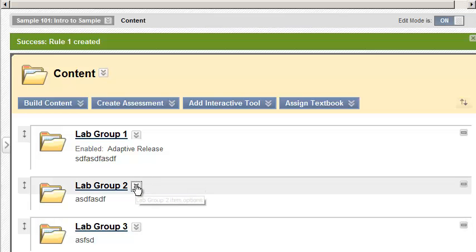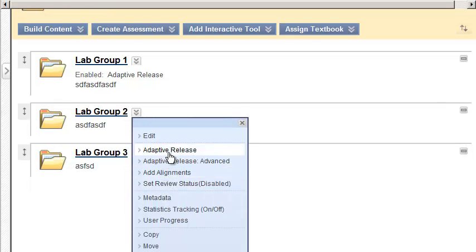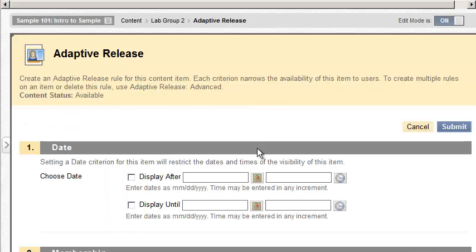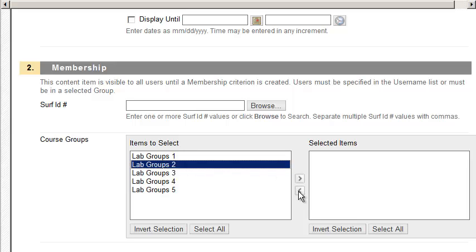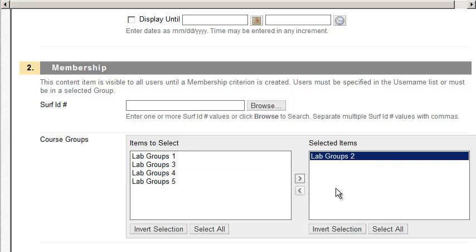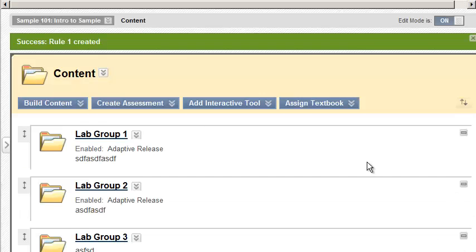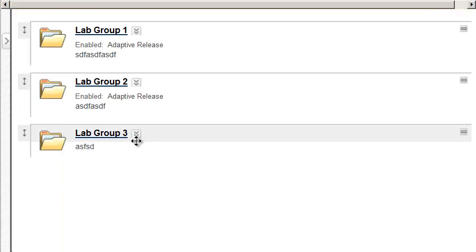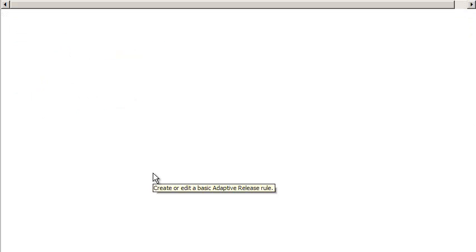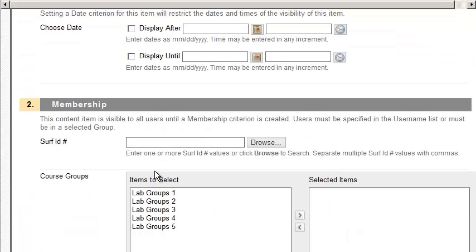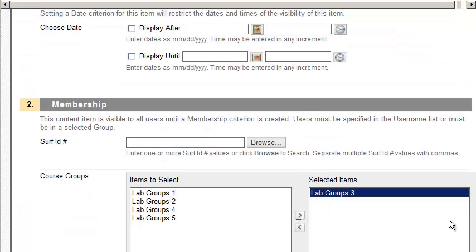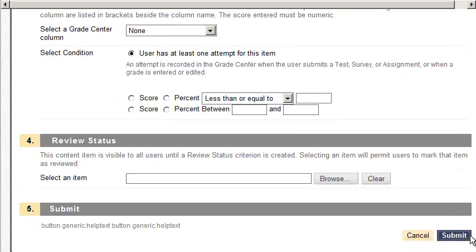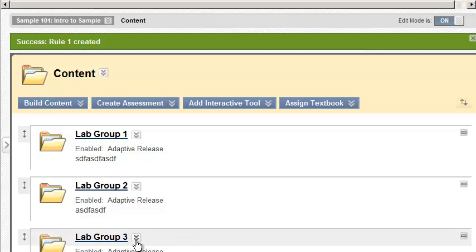Next one. Adaptive Release. Come down. Select Group 2. Submit. And continue on. So I guess this one is the same thing. Adaptive Release. Come down. Select Group 3. So what it means is you must be associated with the group, Group 3, to be able to see this one.